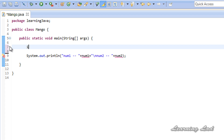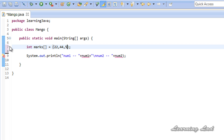Our array is going to be of type integer and let's call it marks. I'll initialize this array — I'll just use this method because I can enter values easily. So the values are 22, 44, 55, 99, 88.